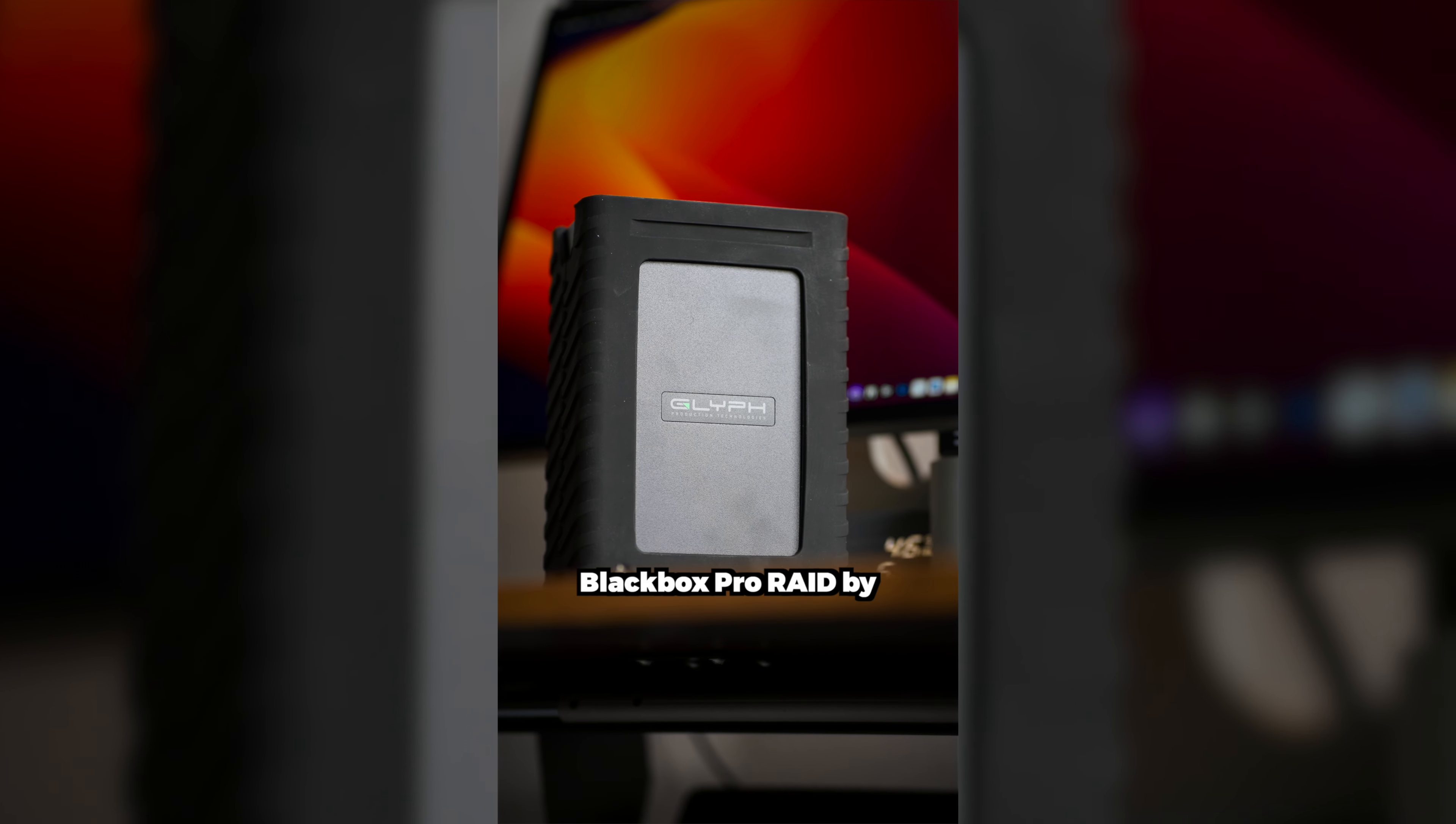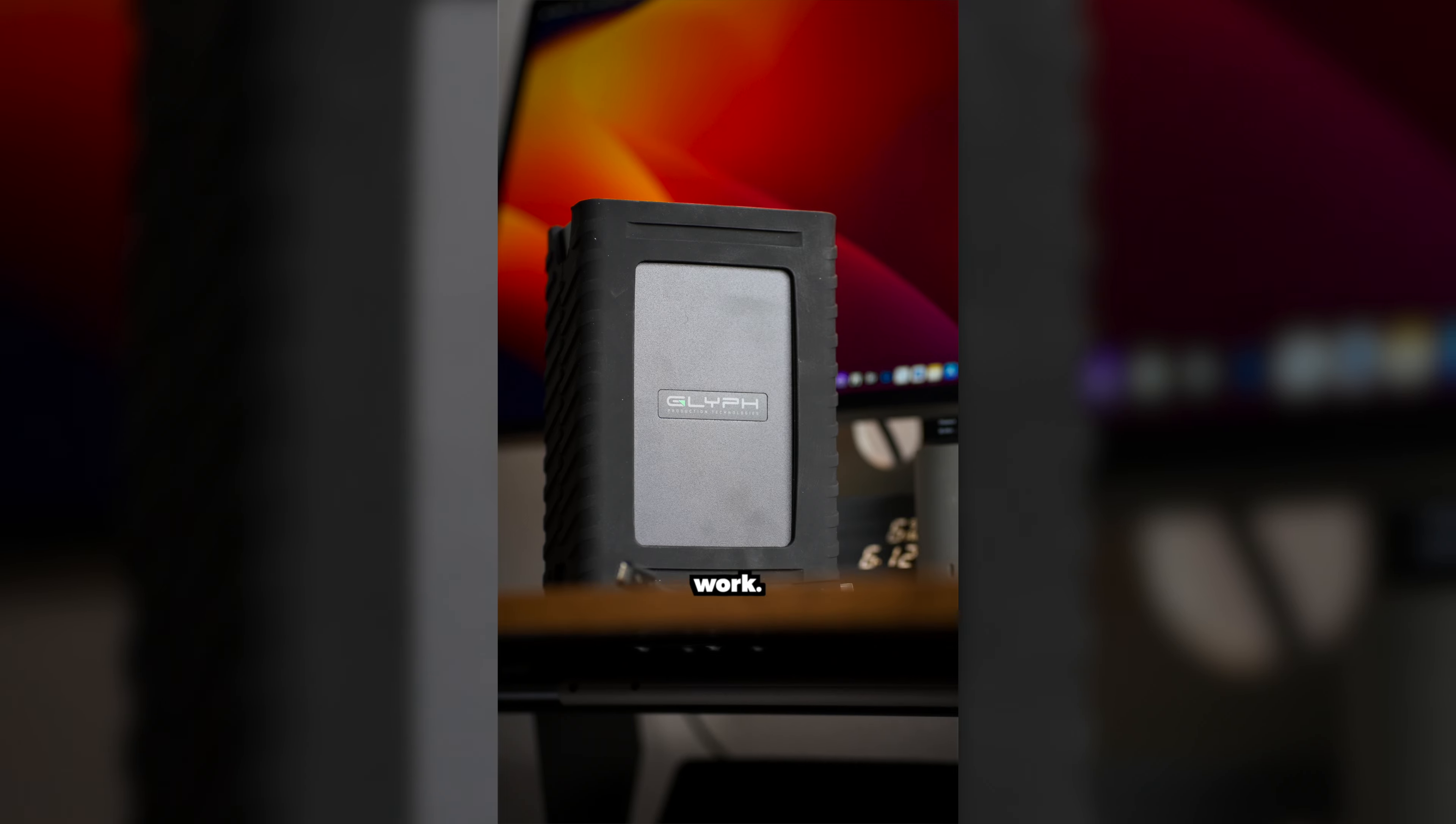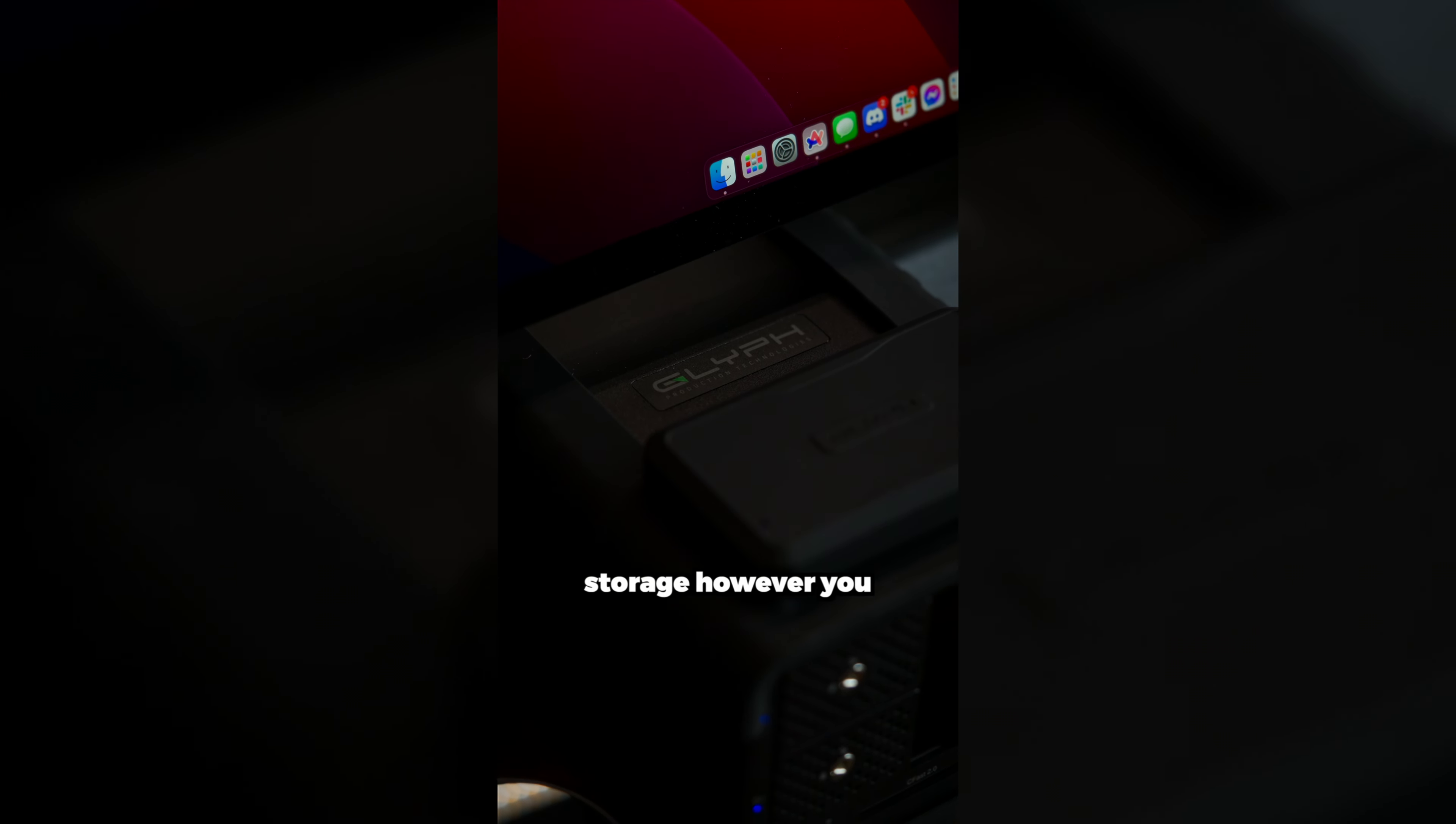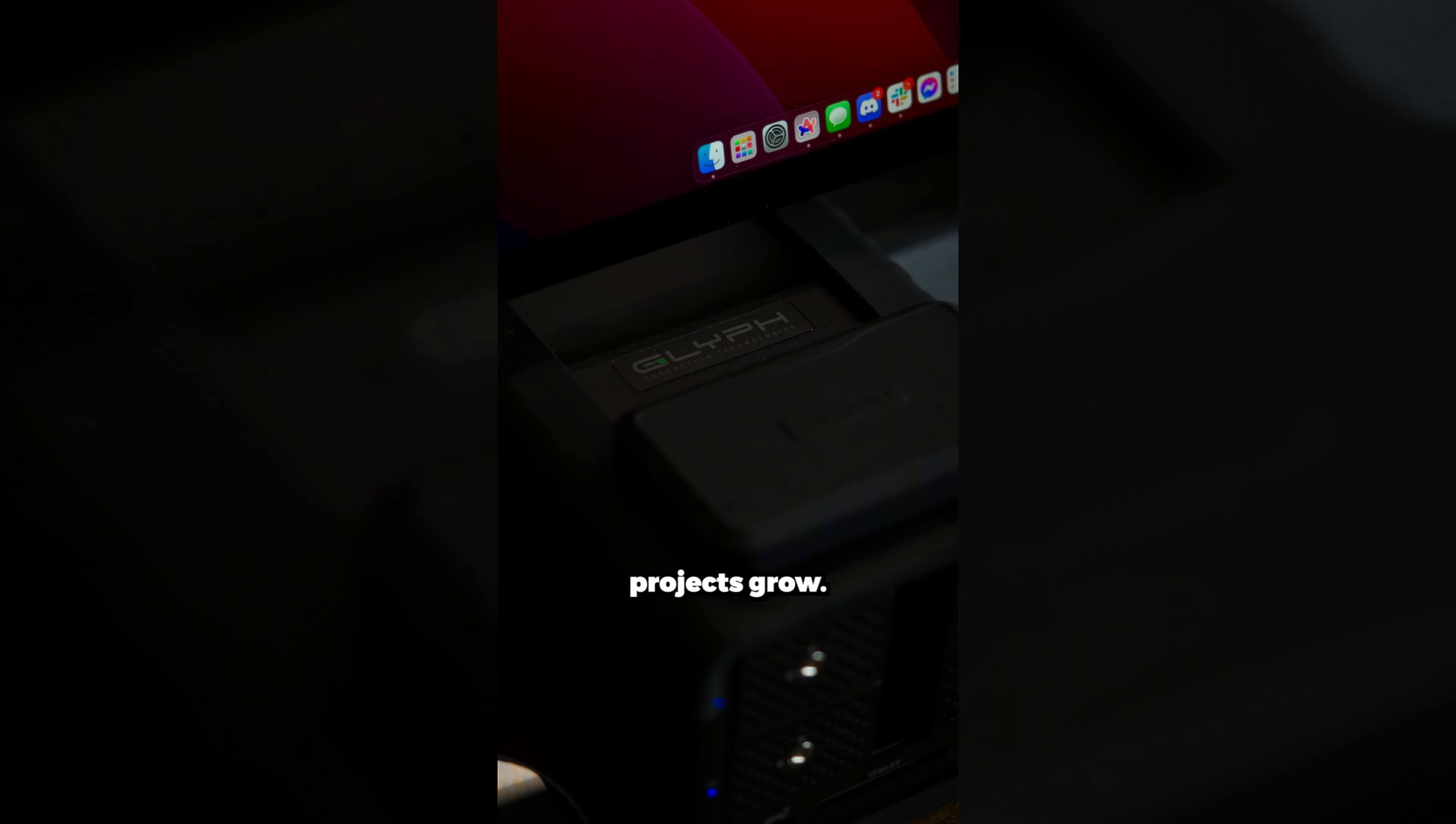Thankfully, with the Blackbox PRO RAID by Glyph, you'll always have a safe place to store your finished work. With its dual drive bays and configurable RAID settings, you can set up your storage however you like and even expand it as you and your projects grow.